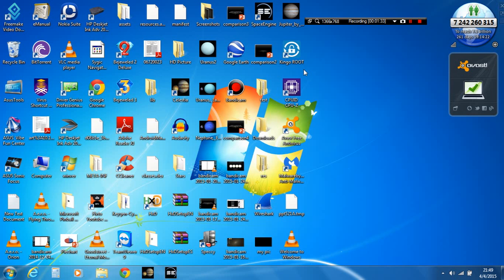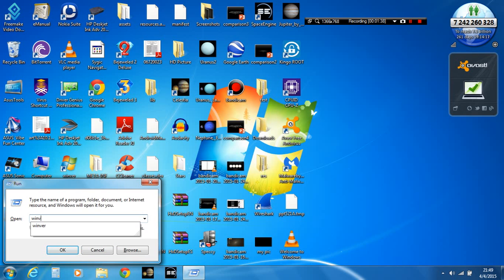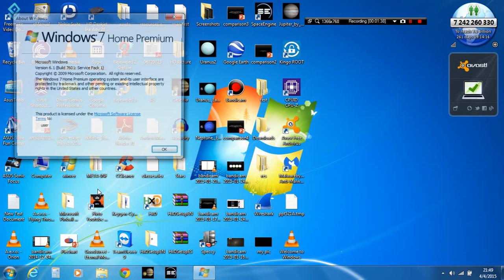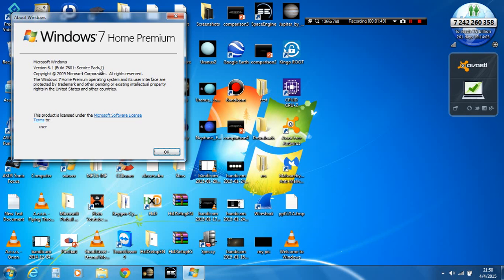Let's try Winver. As you can see, I am now running Windows 7 Home Premium version 6.1 with 7601 Service Pack 1.